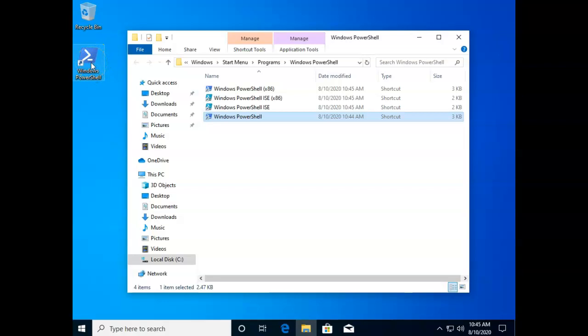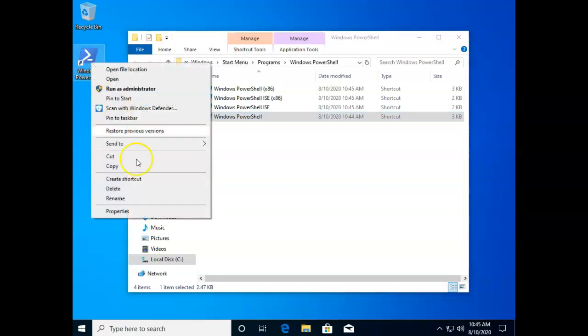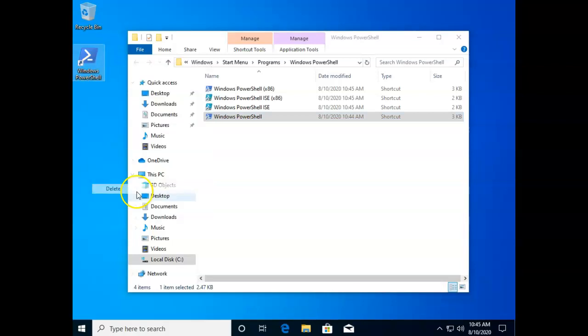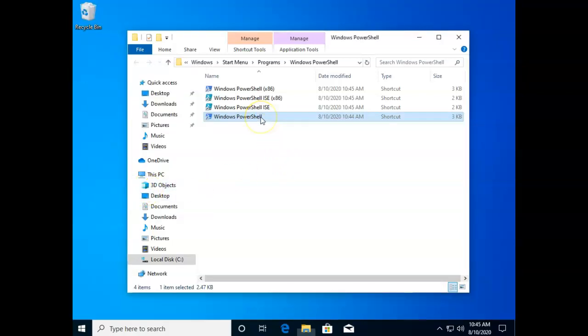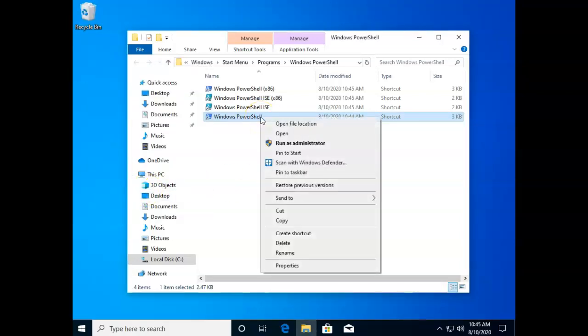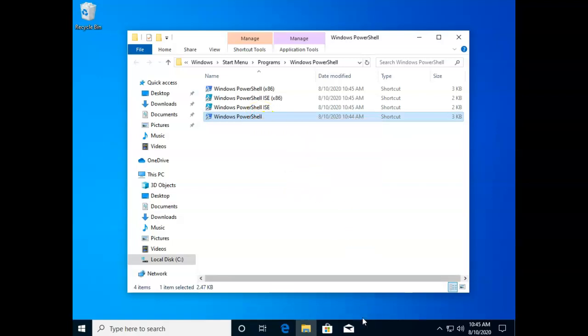Now you may not want to clutter up your desktop. I'm going to go ahead and delete that and this time I'll right click and say pin to taskbar